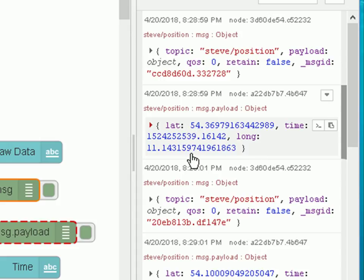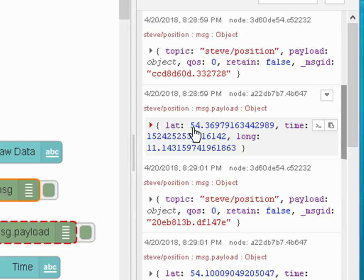If we open up the payload which is here, we can see the payload contains the latitude, the time, and longitude, just like I showed you in the beginning on the PowerPoint slide. Now we're going to process this payload and extract these values out.